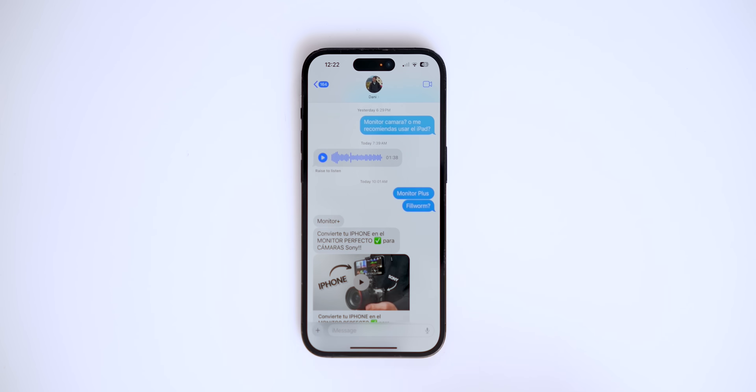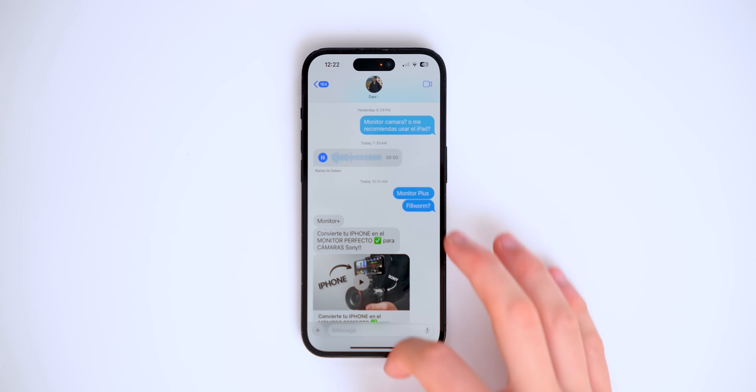There are a couple of new changes for voice memos in iMessage. Voice messages on iOS always kind of sucked, but they don't anymore. You can now listen to a voice memo directly on your lock screen — you can leave iMessage and keep listening. Before, if you left iMessage it stopped. Now you can do other things and still listen to the voice memo.